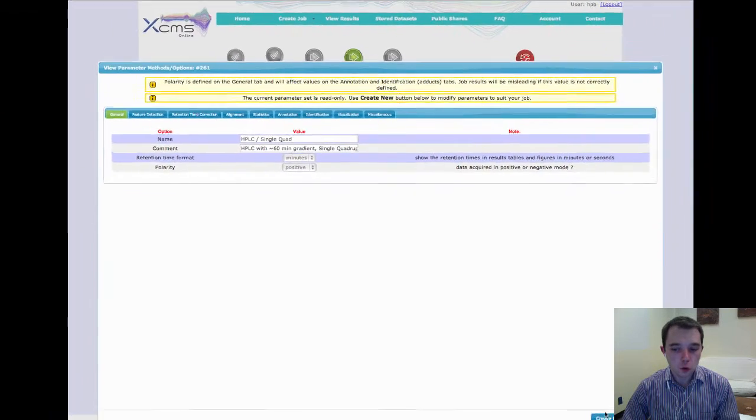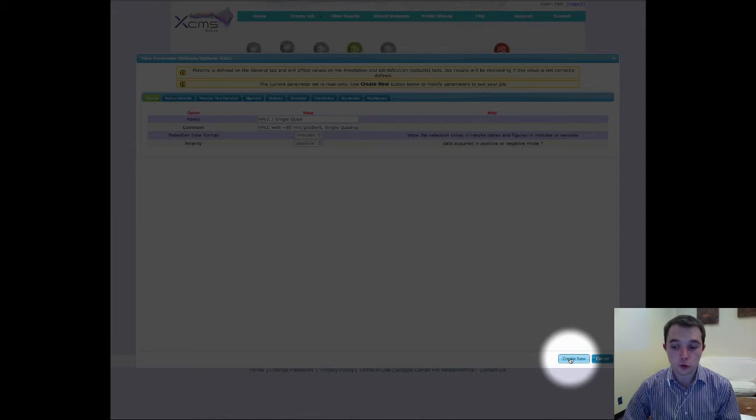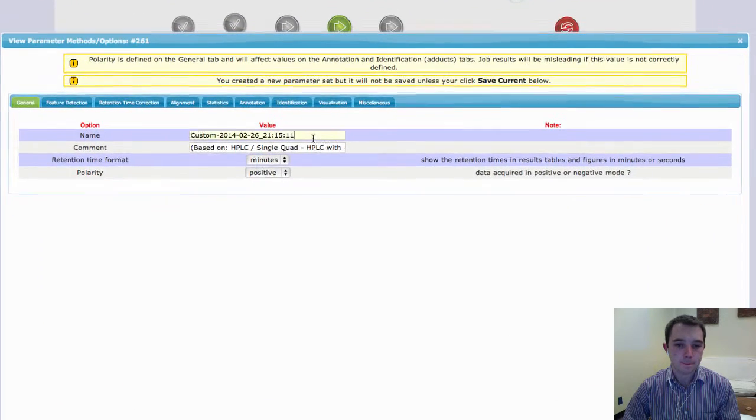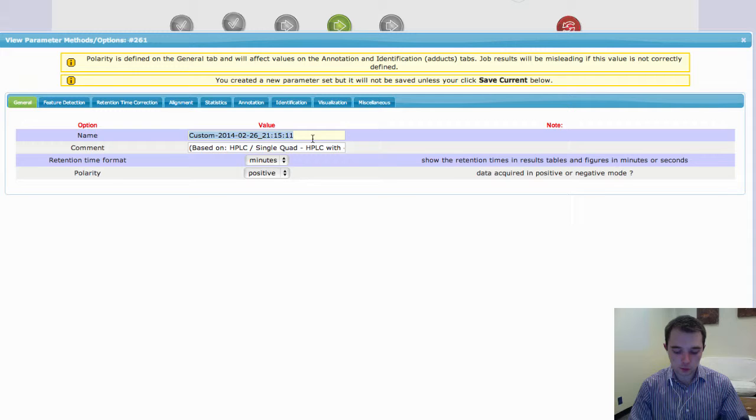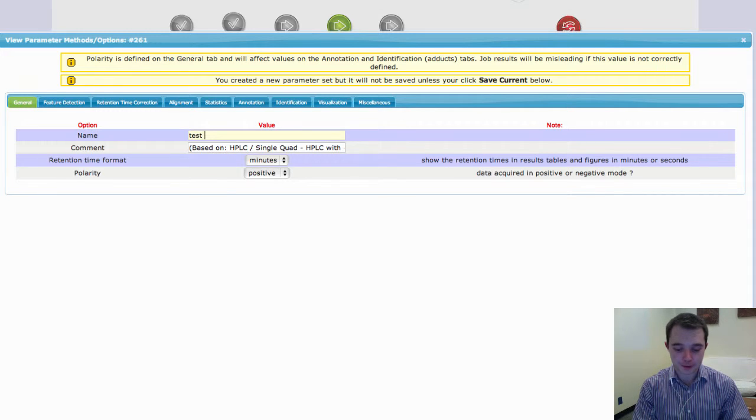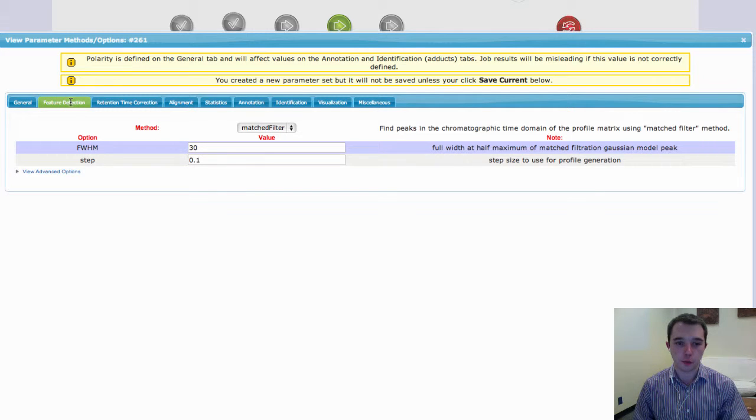If you want to create new parameter settings, you can click on New, rename it to what you want, probably something a little bit better than Test, and then go through all of your different parameter settings.